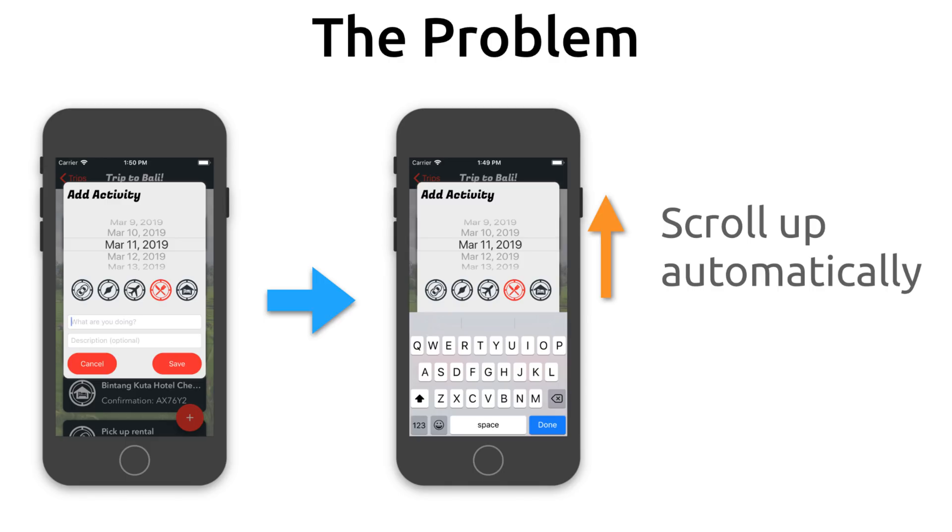Now iOS does not do this for you automatically, oh no, you got to take care of this yourself. So how can we do this?